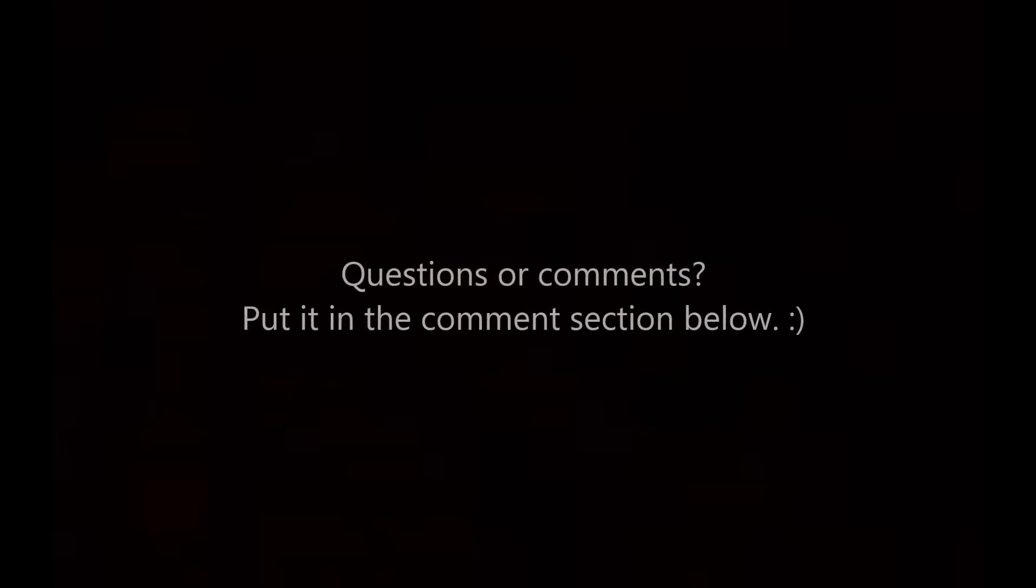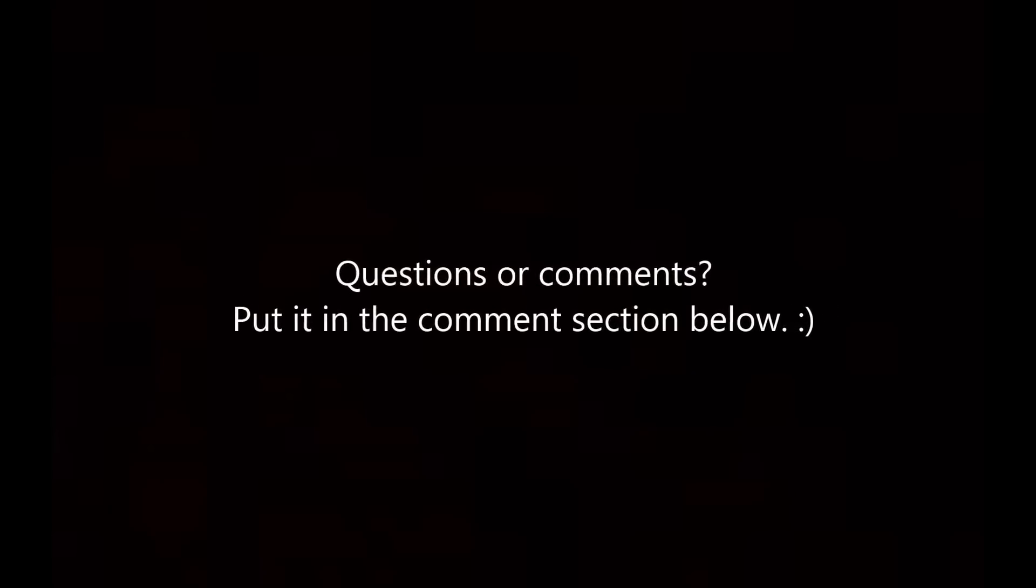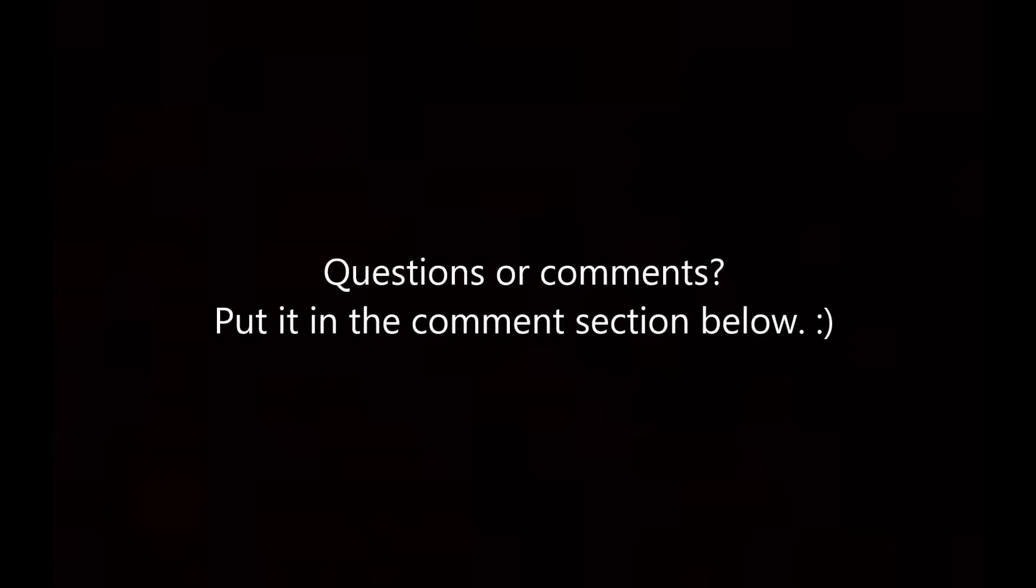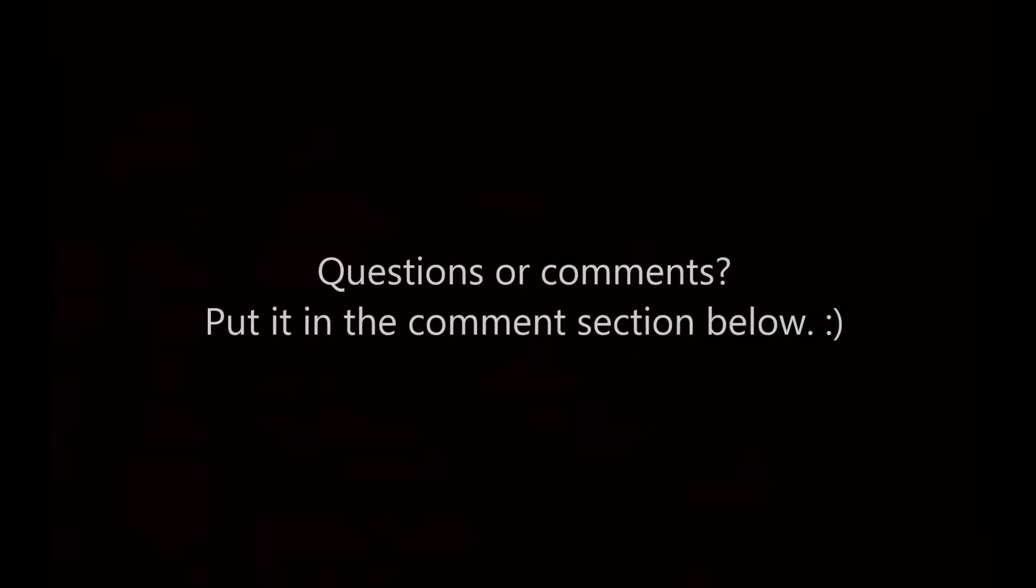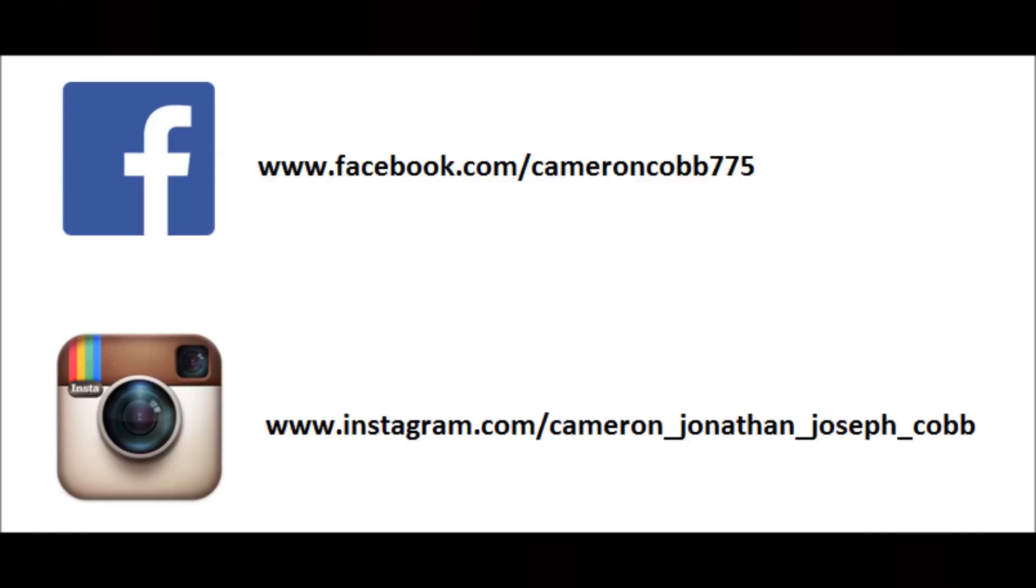If you have any questions or comments about the video, put it in the comment section below, and I will try to respond as quickly as possible. Also, follow me on Facebook and Instagram.